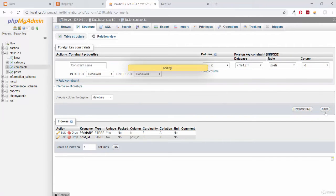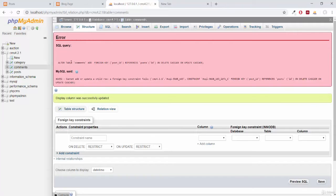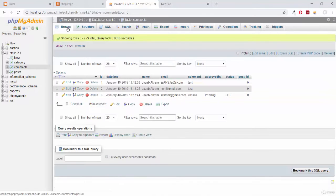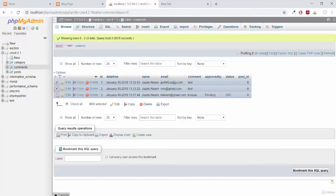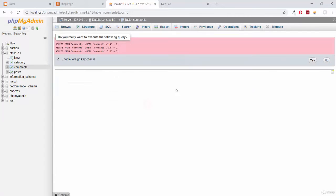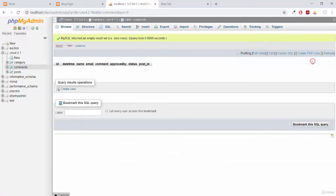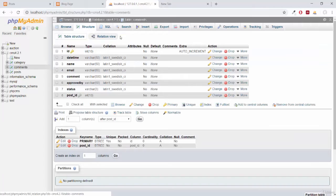Clicking Save, you may see an error. This means there's a problem executing the command — specifically, we need to delete the existing entries from the comments table so that every single row will have a foreign key value. Delete all existing entries from the comments table, so now there are no rows remaining. Then click on Structure again and select Relation View.